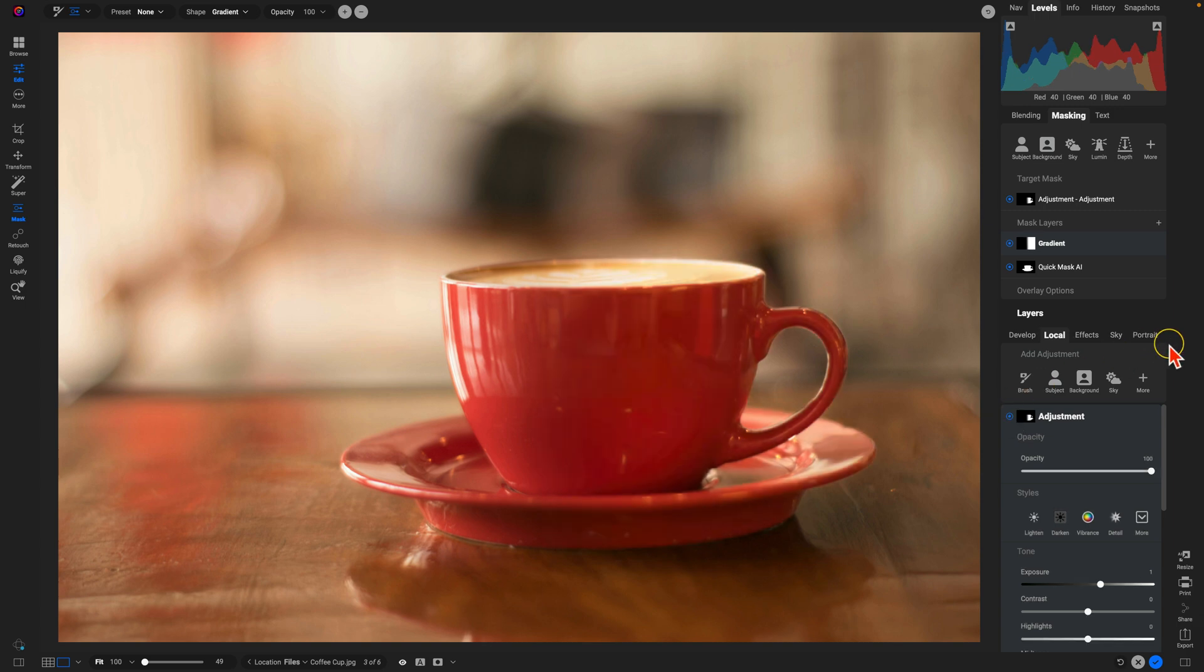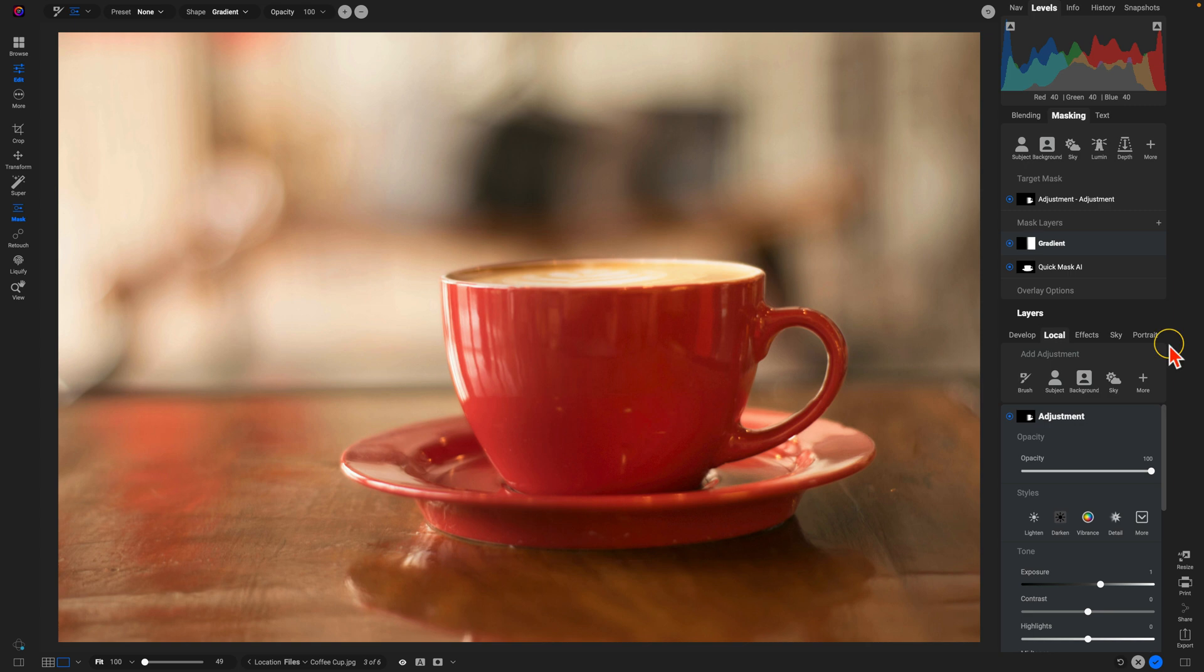And that's how to use intersect mode to target very specific areas within your image. Remember, it's going to take the mask areas that are overlapping and that's where it's going to target that mask. Thanks so much for watching. I'll see you in the next lesson.